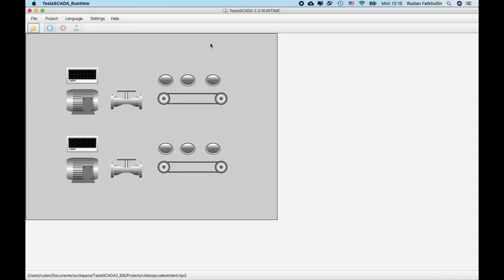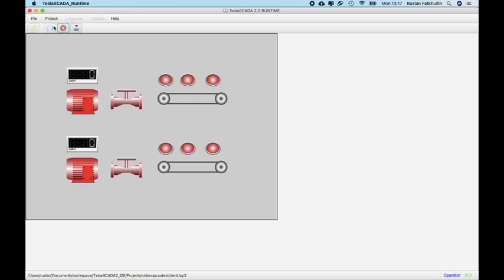Open OPC UA server project in Tesla SCADA or PCI server. We can open in other PC with embedded OPC UA server, we will use, we will check OPC UA server. And let's try to connect.